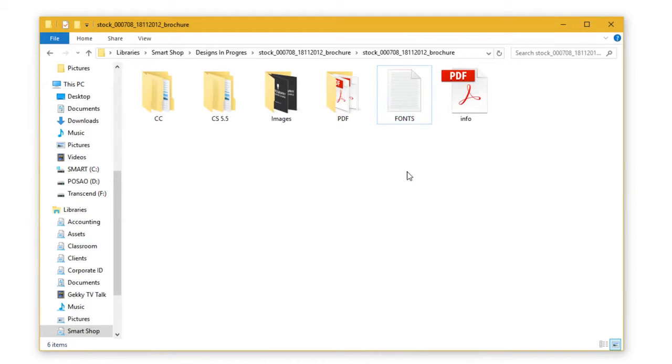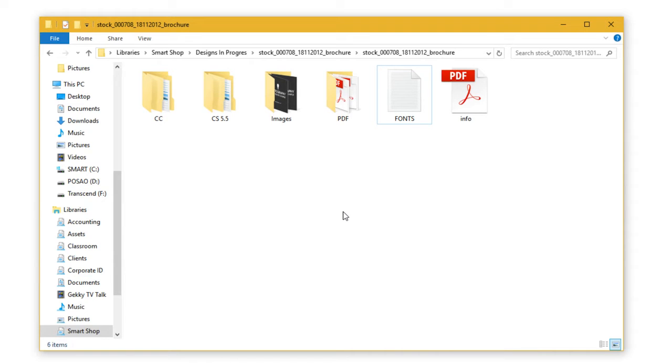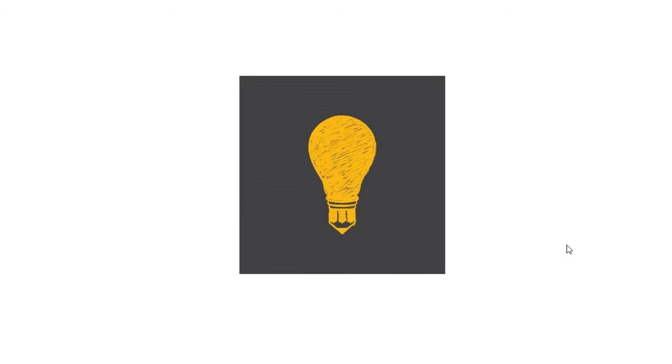Now, after we have our fonts installed, let's start with editing. In the next video, we will edit the template in Adobe Illustrator. See you then. Bye.